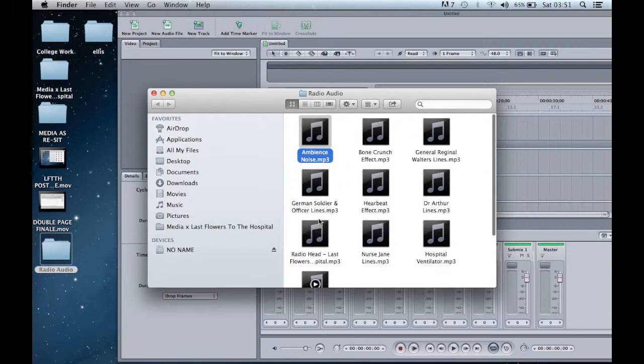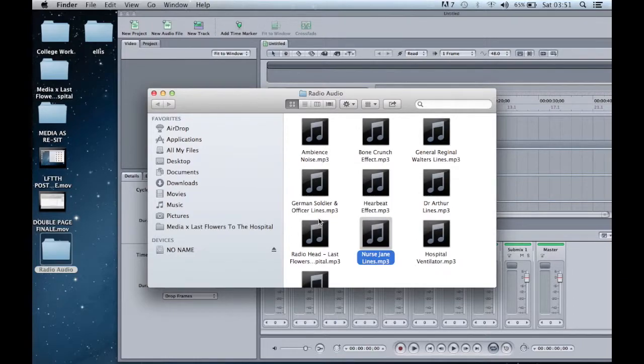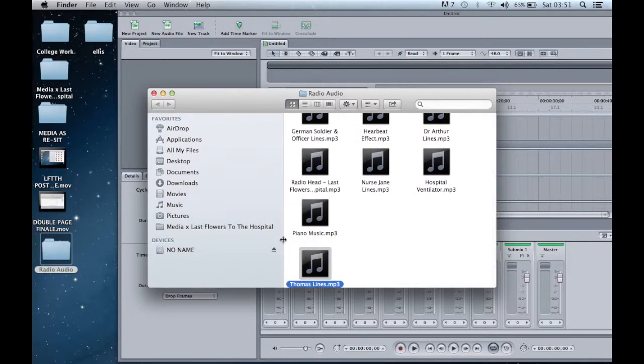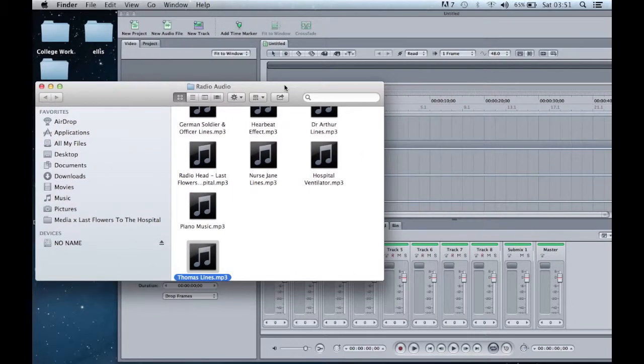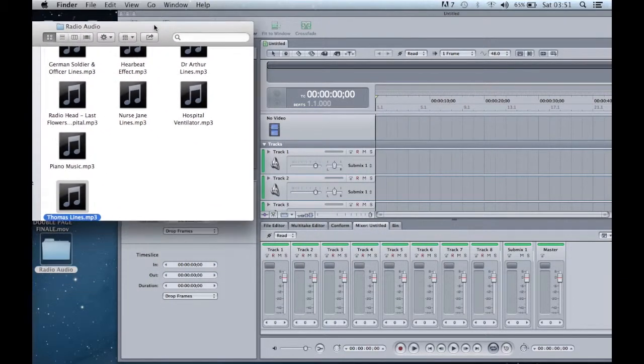Initially, before any editing could begin, I had to place the audio files from my audio folder onto Soundtrack Pro.